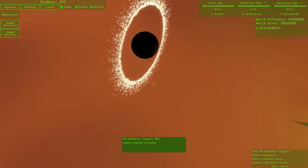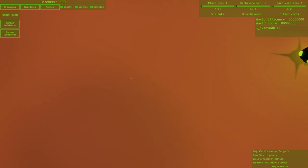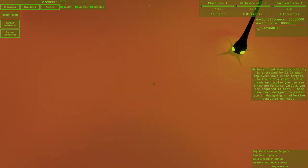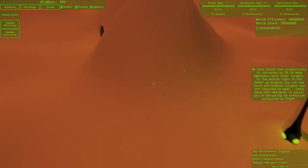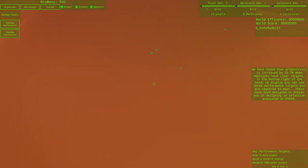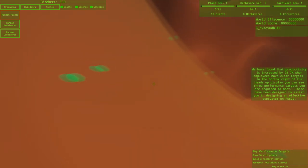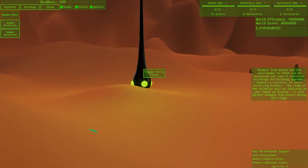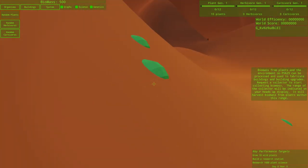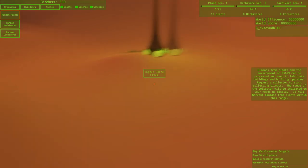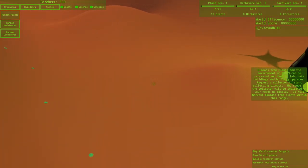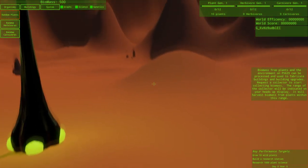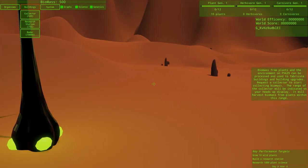We're going to go random plant. I think it said spacebar to put it down. And it creates a wormhole and then it will move whatever plant down to there. We have found that productivity is increased by 23.7% when employees have clear targets. In the bottom right of the heads-up display, you can see three performance targets you are required to meet.